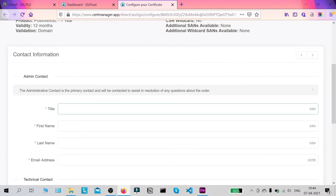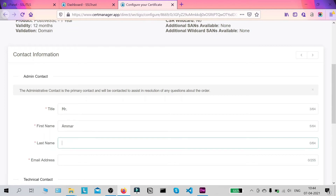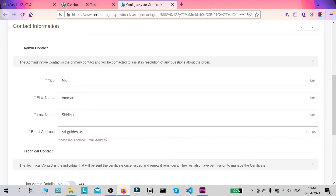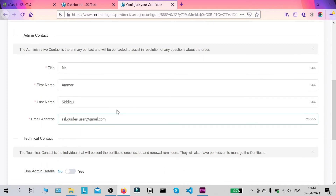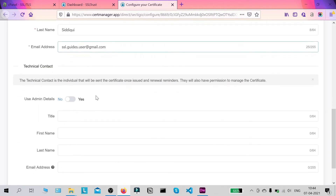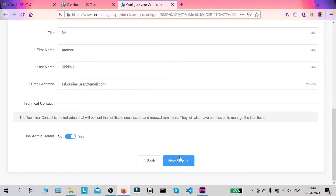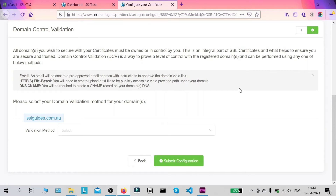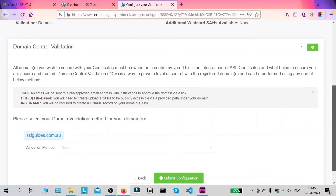Once you're done with that, we're going to fill out our admin details — fill in your first name, last name, and email address. If you have a technical person doing this for you, make sure you include their details here; otherwise use the admin details. Click Next Step. Now comes the most important part: domain control validation. Certificate authorities need you to verify ownership of your domain by one of three methods, which I'm going to elaborate on in this video.